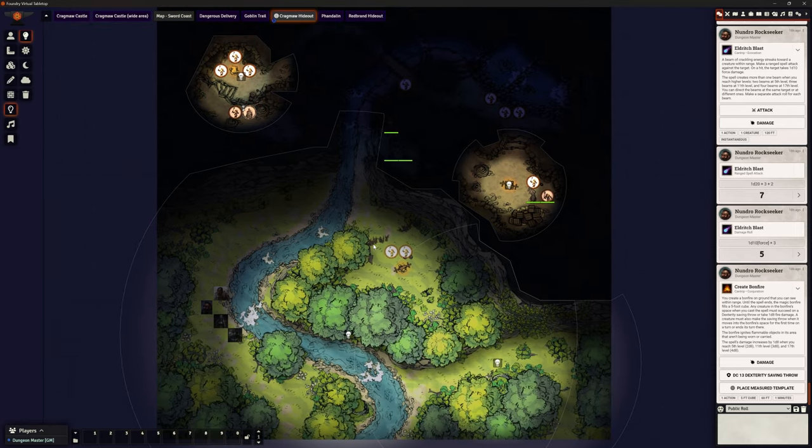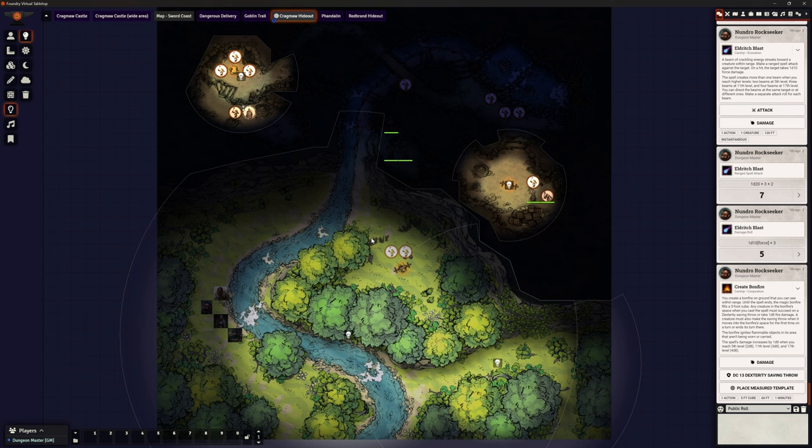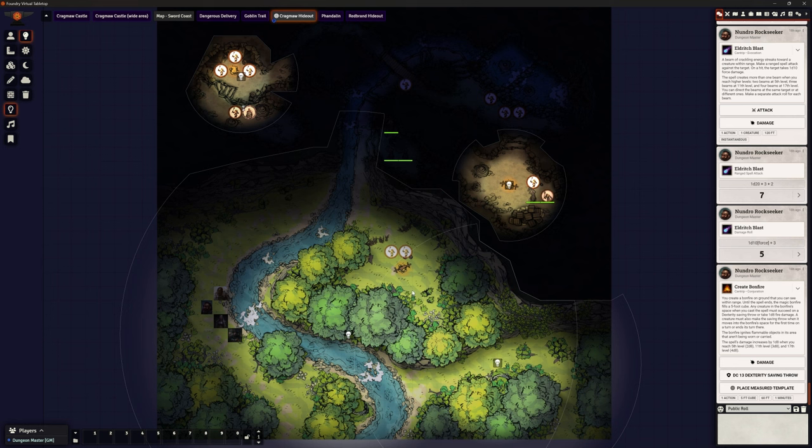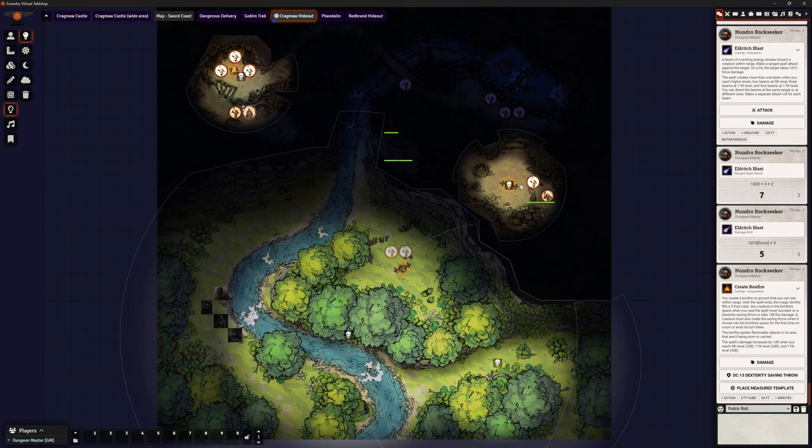So really what Paul's question was about was about the use of Fog of War. Because understandably, what he's thinking is to have all of this covered by Fog of War, and only reveal parts of it as the players approach different parts of the map.